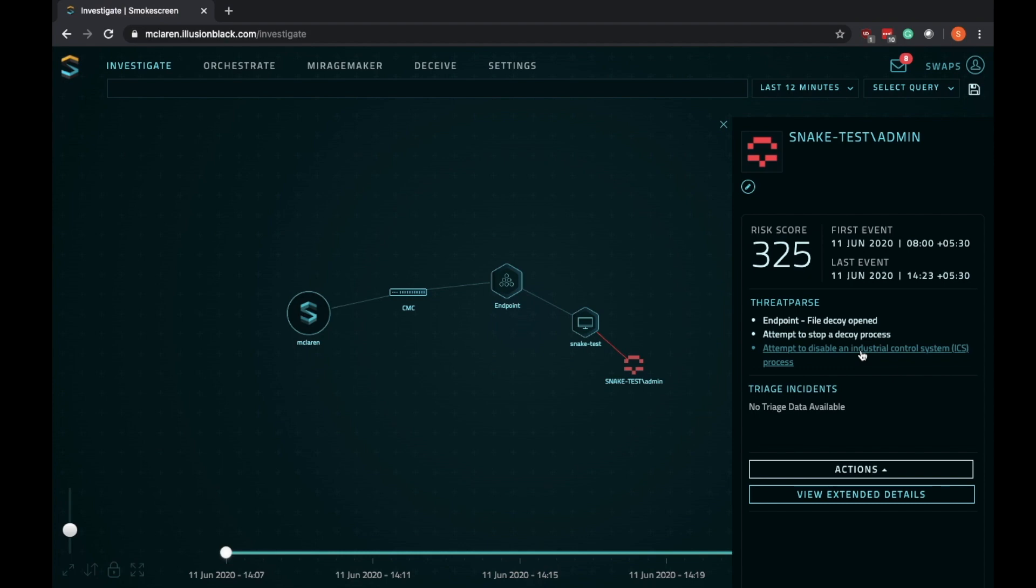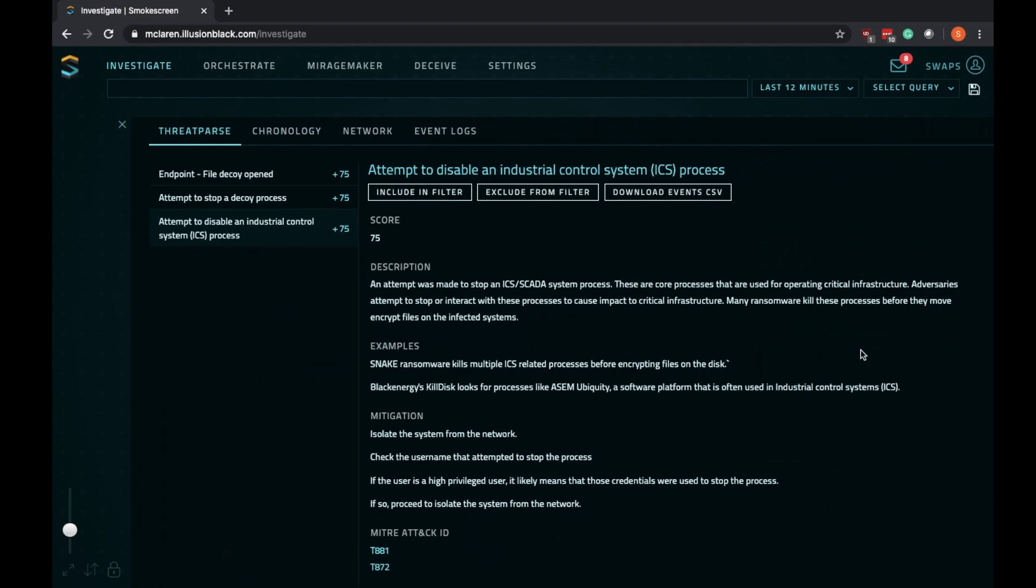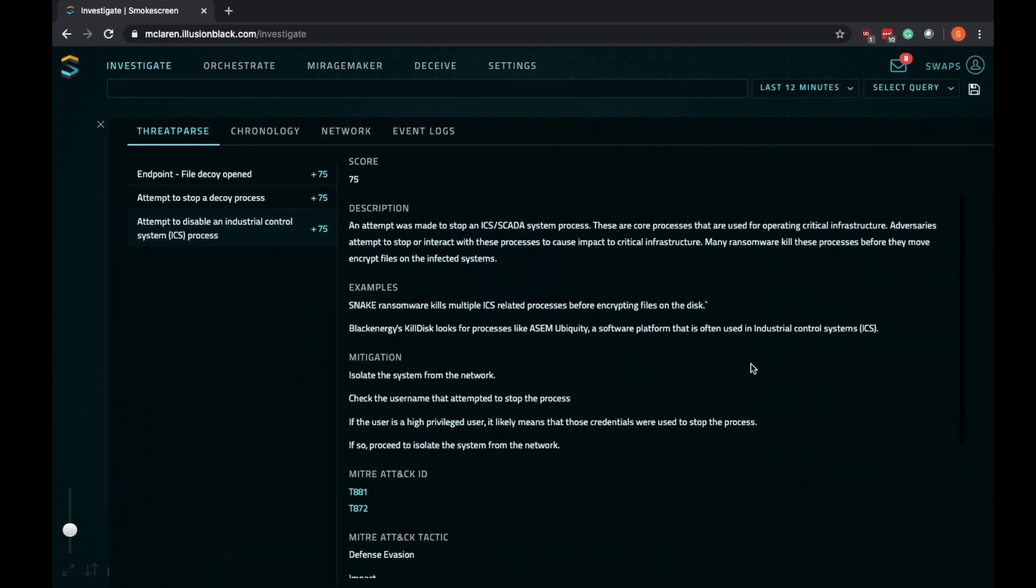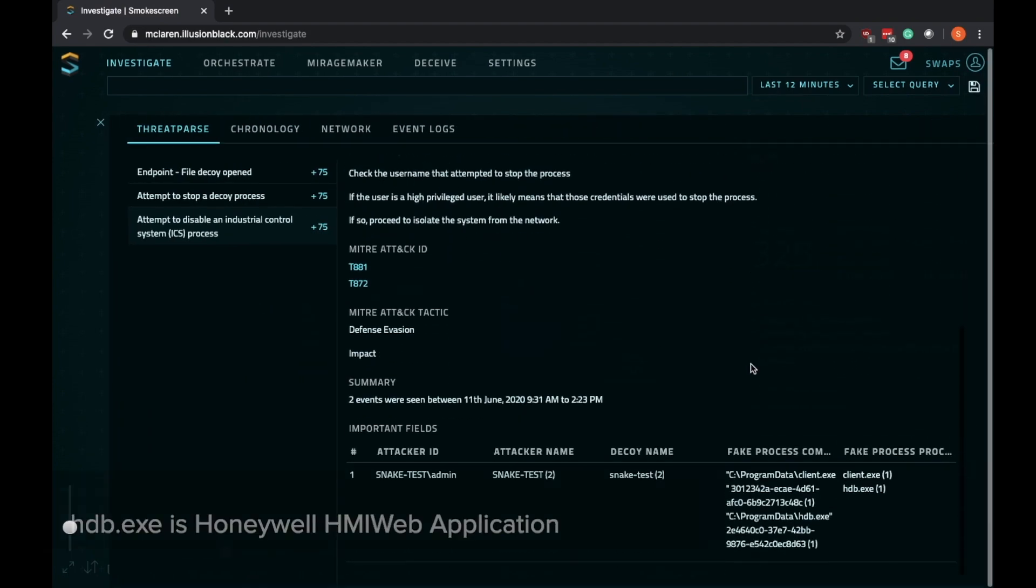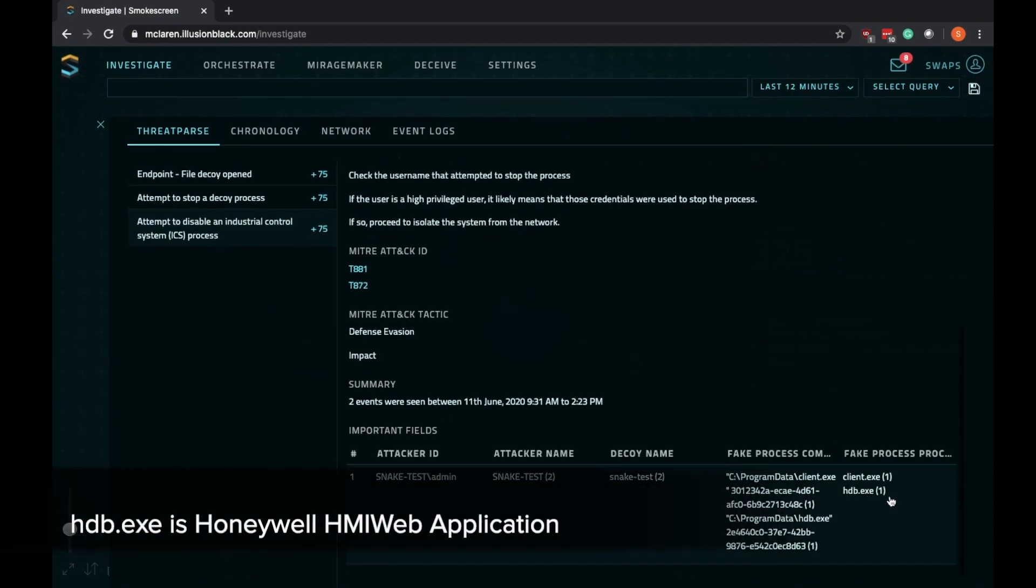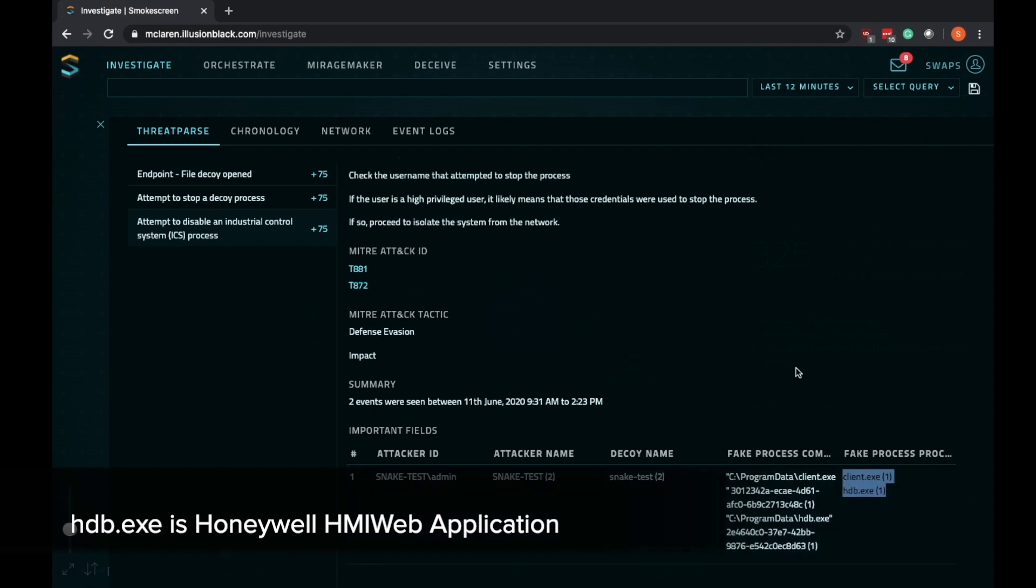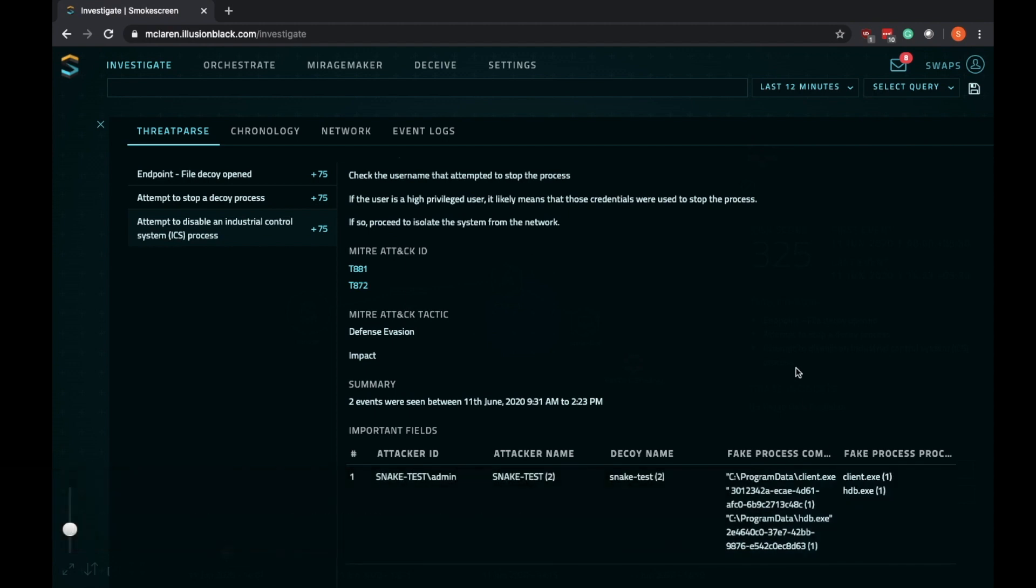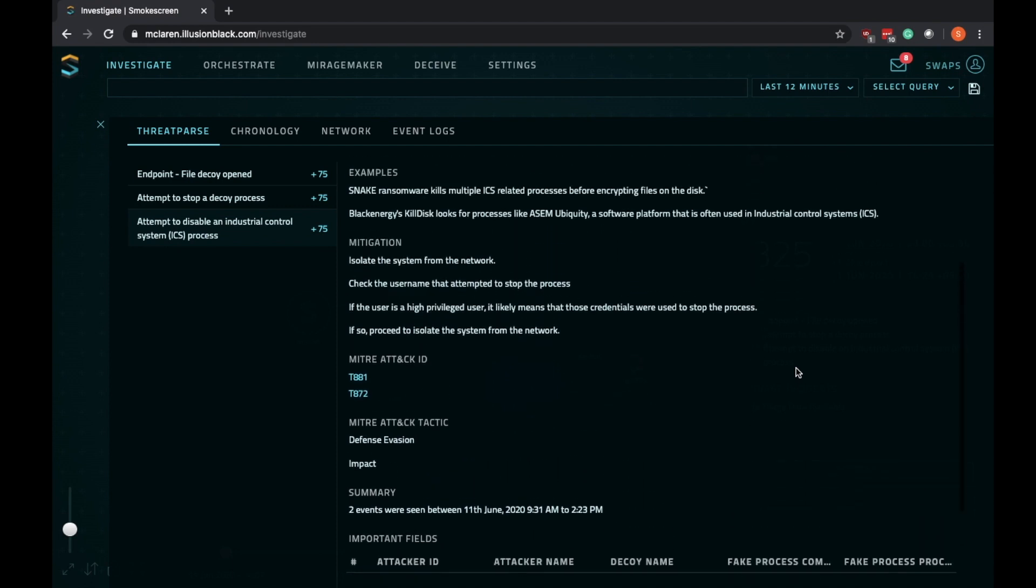If we click on the detection to see the details, we see that the ransomware tried to kill HDB.exe. HDB.exe is a fake ICS process that looks like a Honeywell HMI web application.